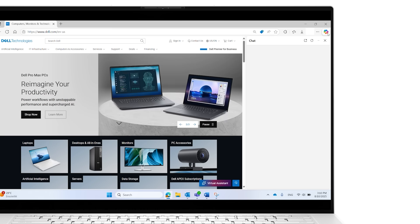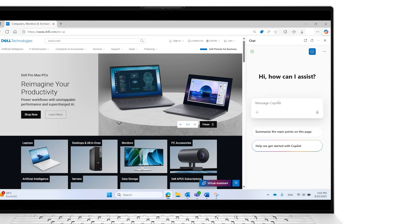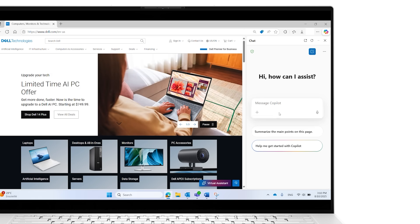You can choose from suggested topics or type in your own request. To close the sidebar, simply click the icon again.